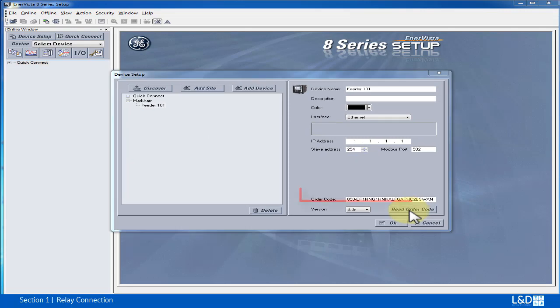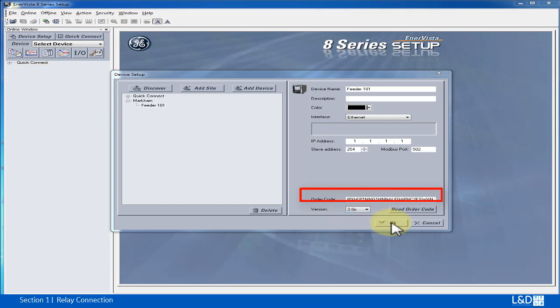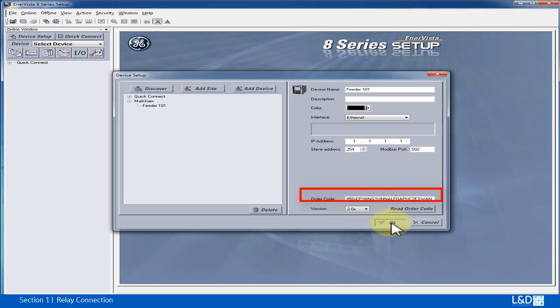Now this relay's order code is populated as well as the version number. And then we click OK.